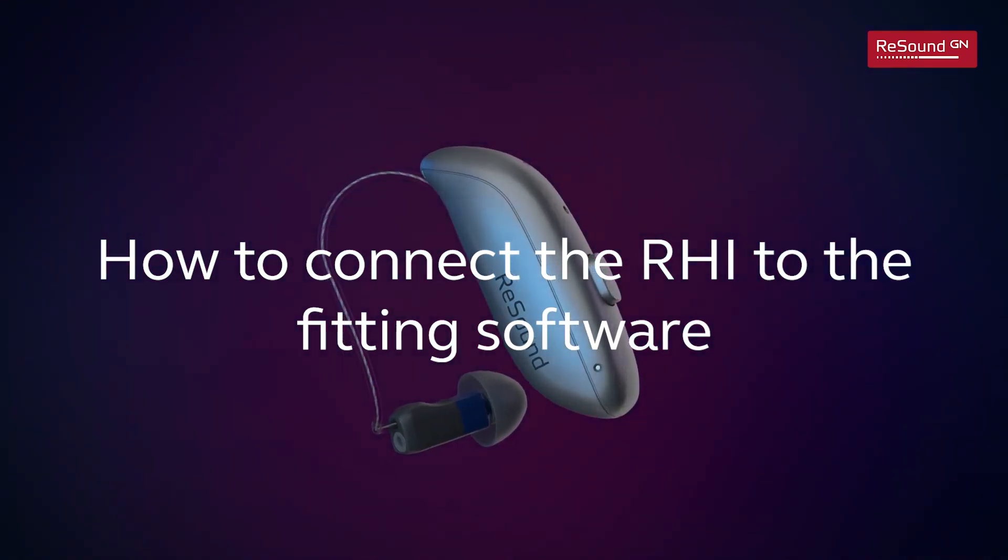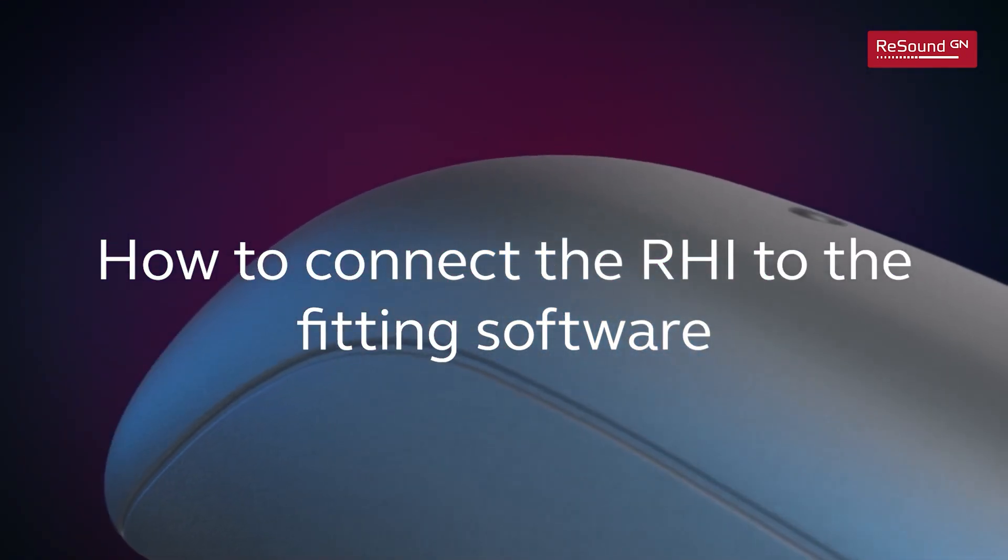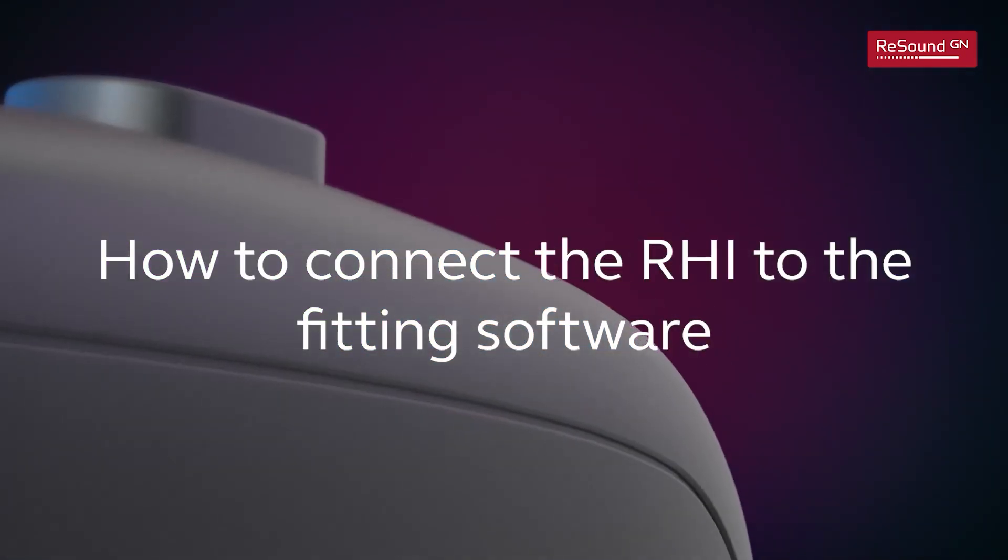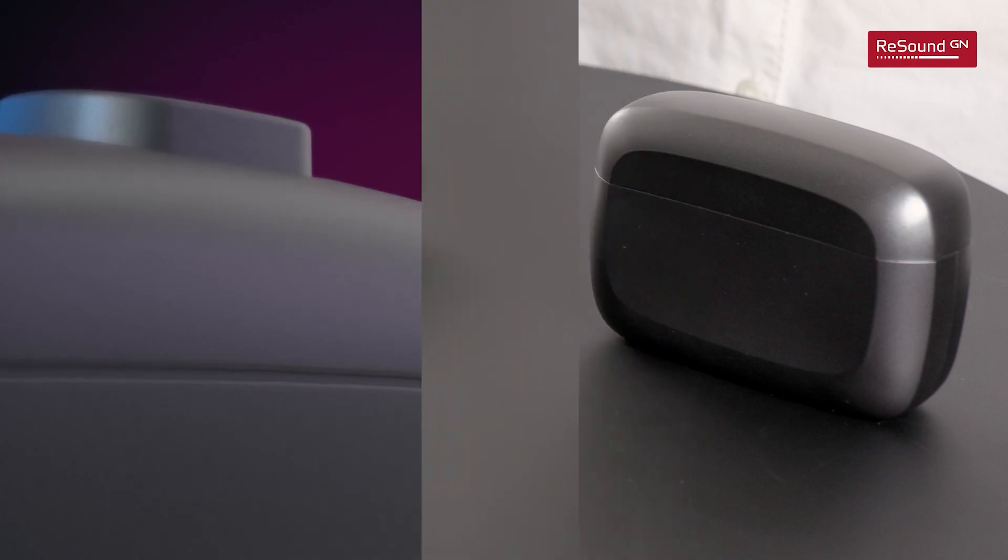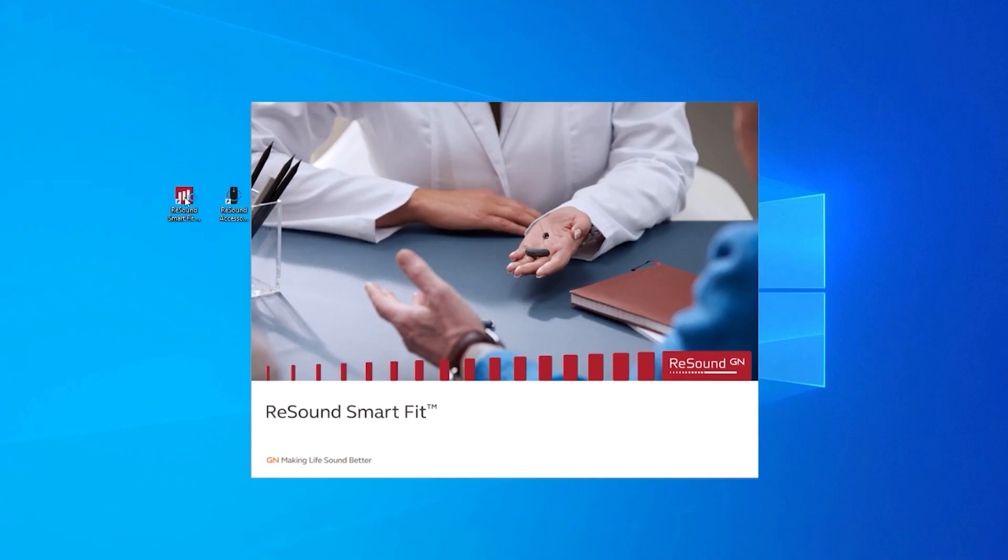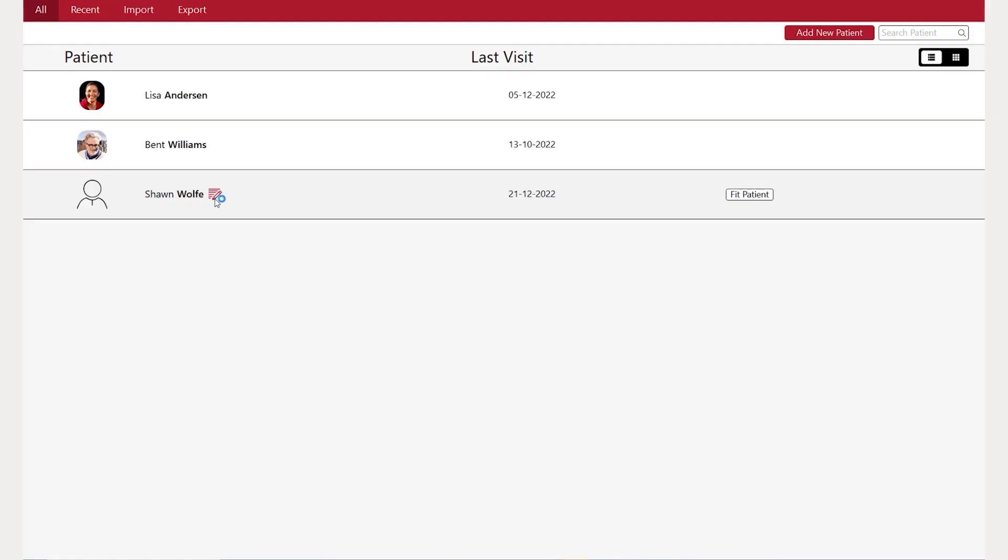How to connect the rechargeable hearing instrument to the fitting software. Launch ReSound SmartFit.